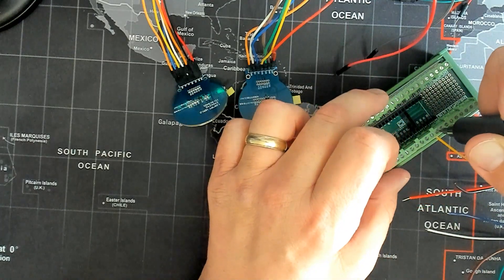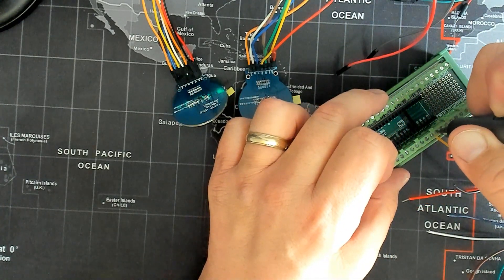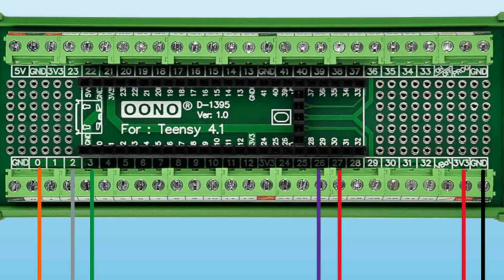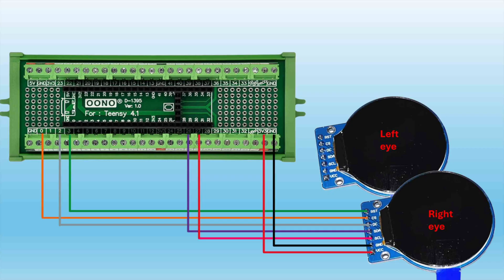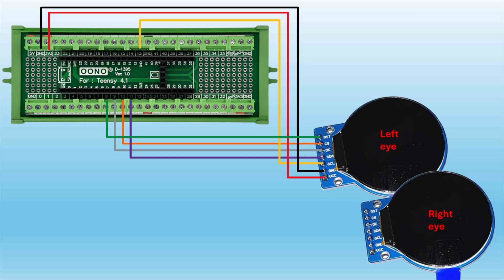Now I'm going to connect the TFT display wires to the appropriate terminal. Here's a diagram for you for the right eye. And here's a diagram for you for the left eye.